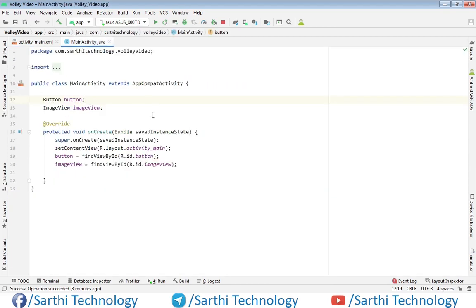Now in the MainActivity.java we have button object, ImageView object, and their findViewByIds. First thing we should have one URL that we are going to use.